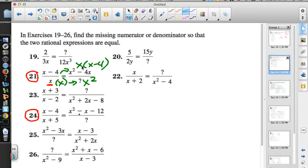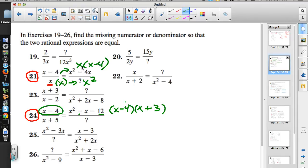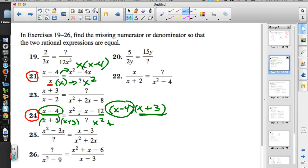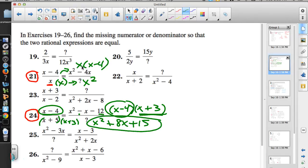For number 24, we need to factor x²−x−12. There's no common monomial factor and 12 is not a perfect square. We need two numbers that multiply to −12 and add to −1, which are −4 and +3. Looking at the original x−4, we see they multiplied by x+3. Whatever you do to the top you do to the bottom, so the new denominator is x²+8x+15 using FOIL: outside terms give 3x, inside terms give 5x for 8x total, and last terms give 15.